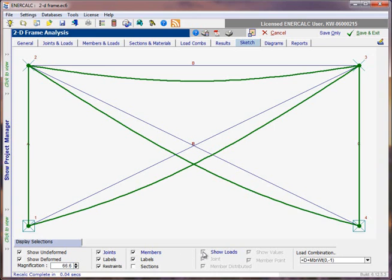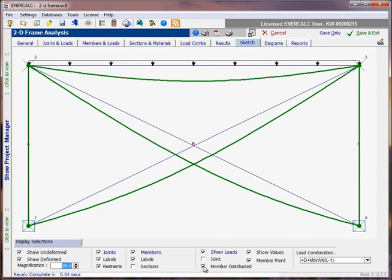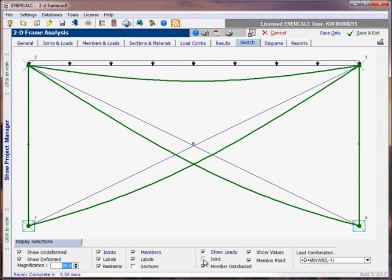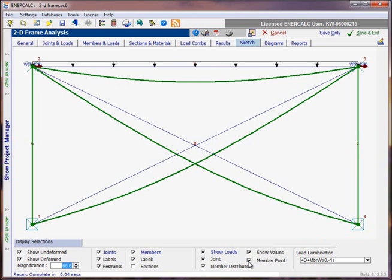There are also options to show the applied loads, and we can then select whether or not we want to see applied joint loads, applied distributed loads, whether or not we want to see the values indicated or not, and if we wanted to show member point loads, if any had been applied to the model.